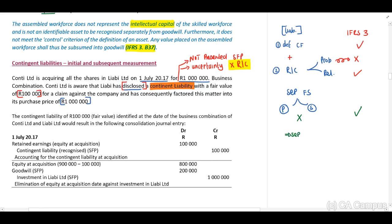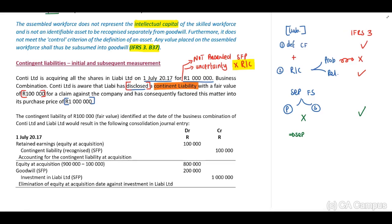Recognizing separately from Goodwill means we include this as a separate line item. The consolidated journal entries will be as follows: we need to recognize the contingent liability, therefore we credit contingent liability. Our elimination journal will remove the investment, so we credit our investment. Remember our equity will include share capital, retained earnings, revaluation reserves, and so forth, and we need to calculate our Goodwill.